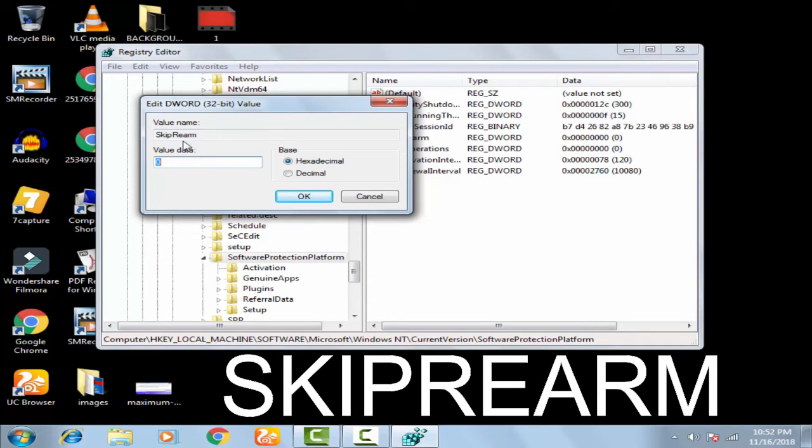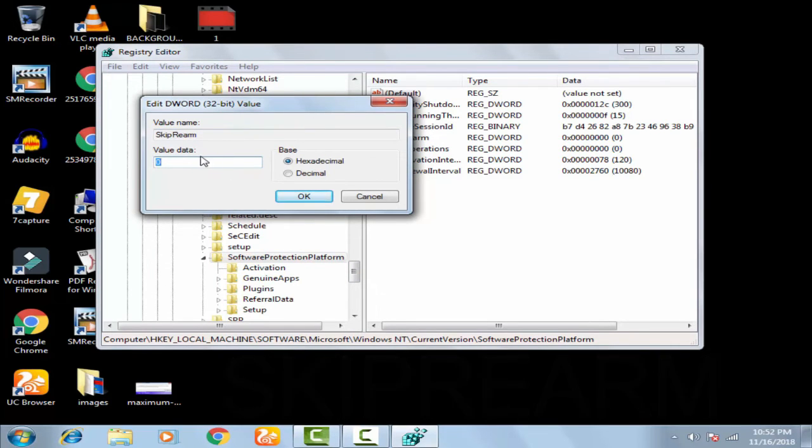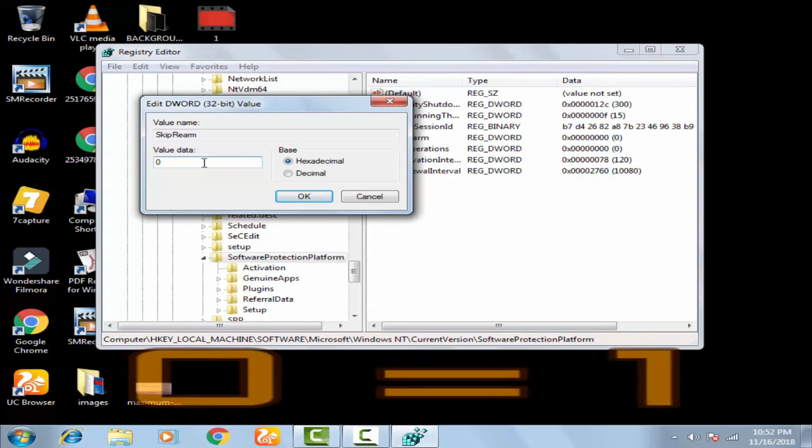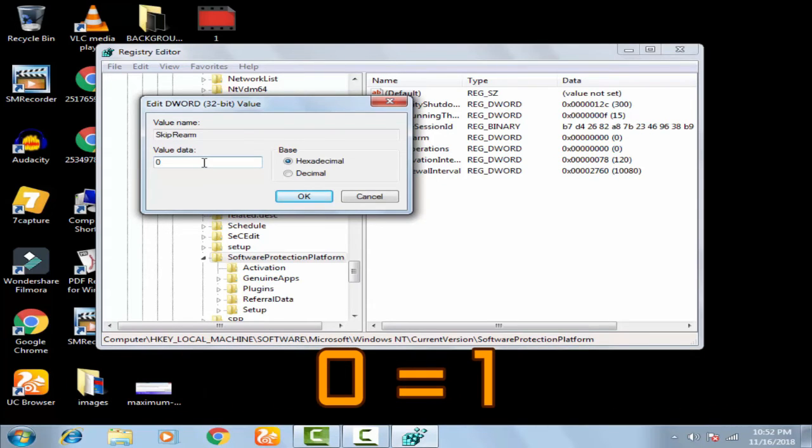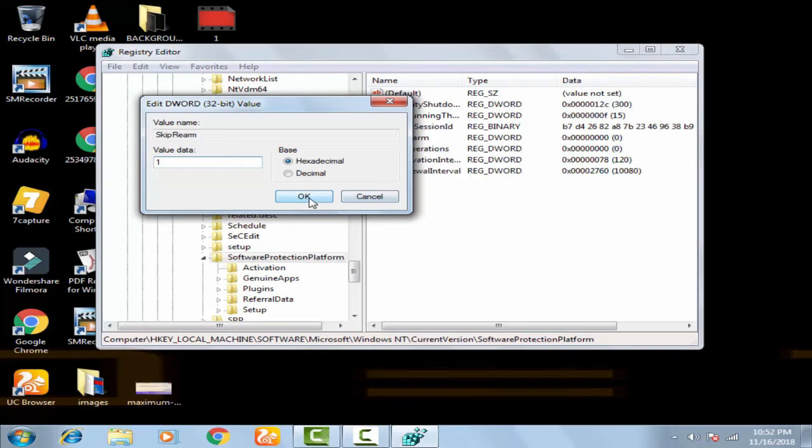In SkipRearm, you can find the value data is 0. You have to convert this 0 to 1, then click OK.